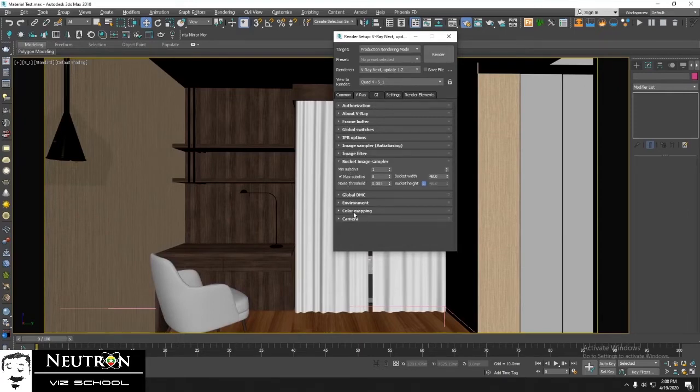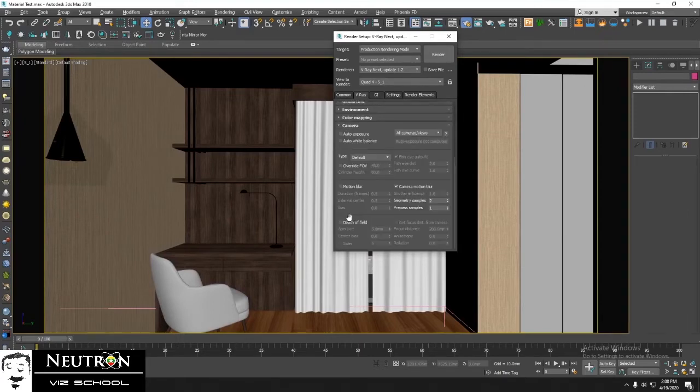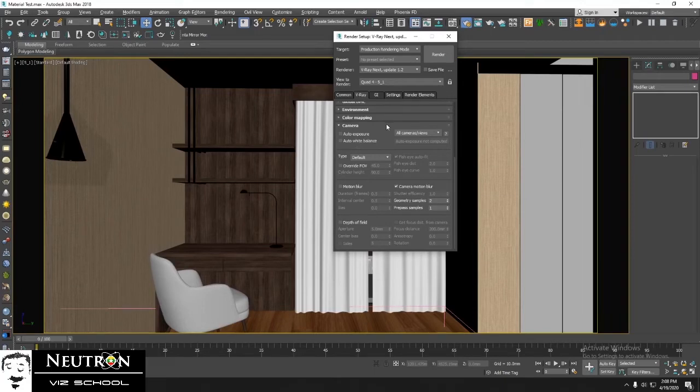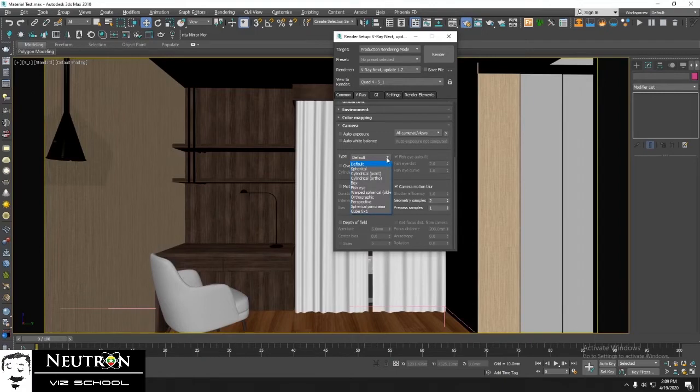Then choose camera. Next, set camera type to spherical.